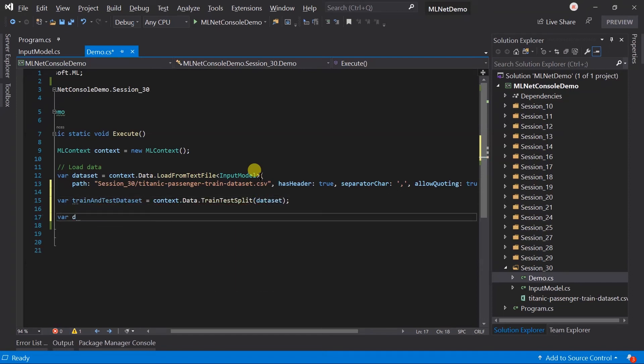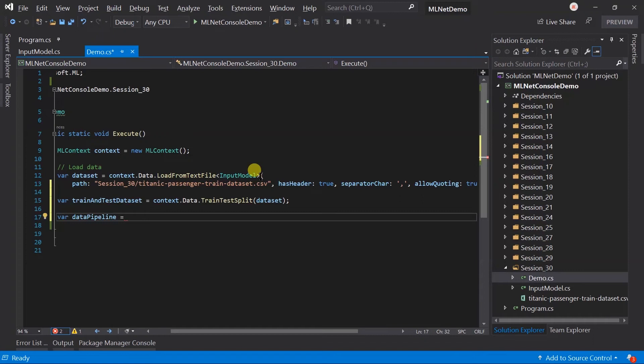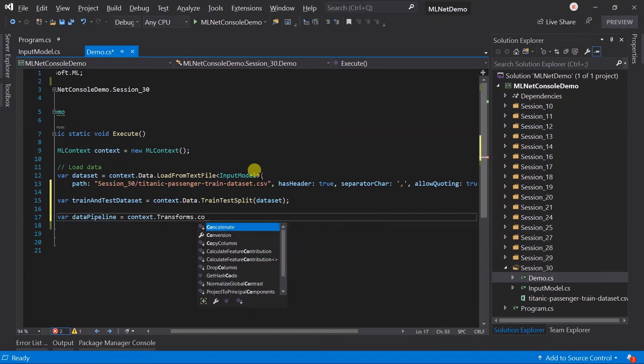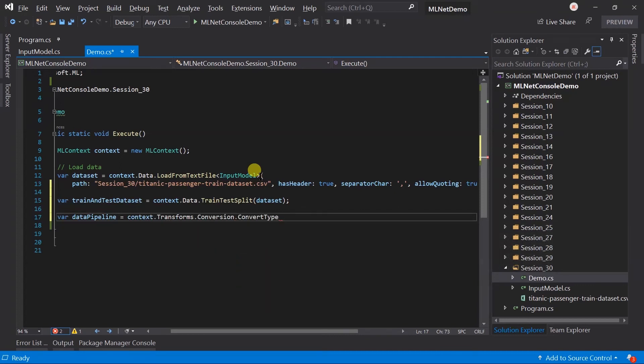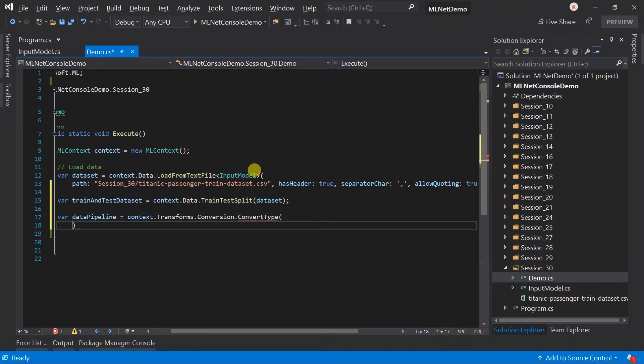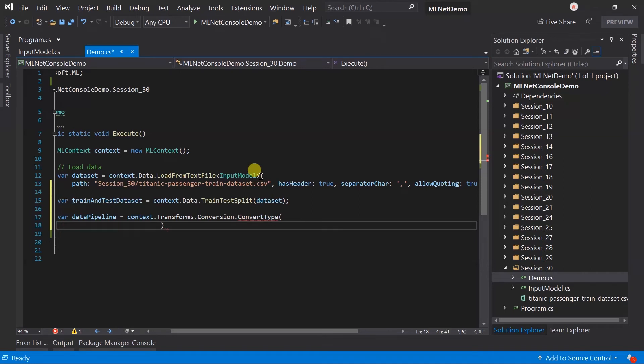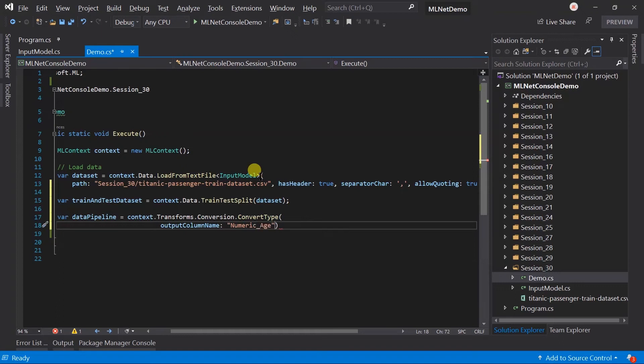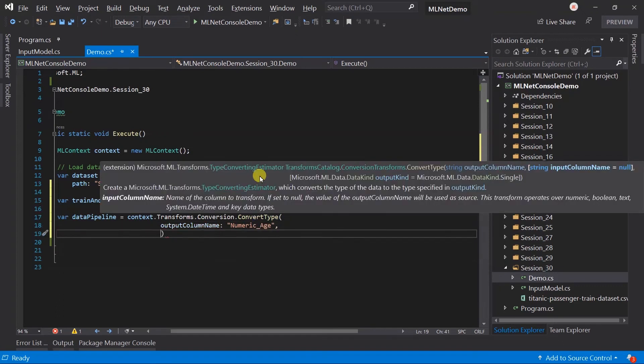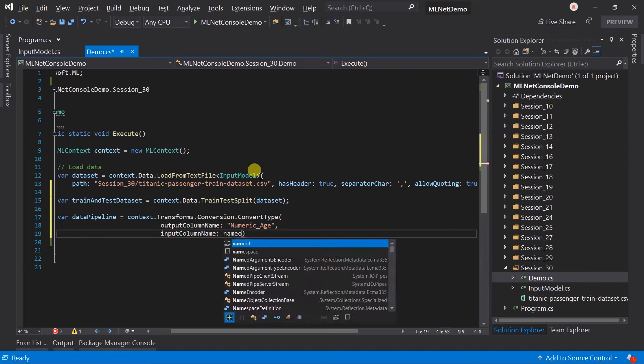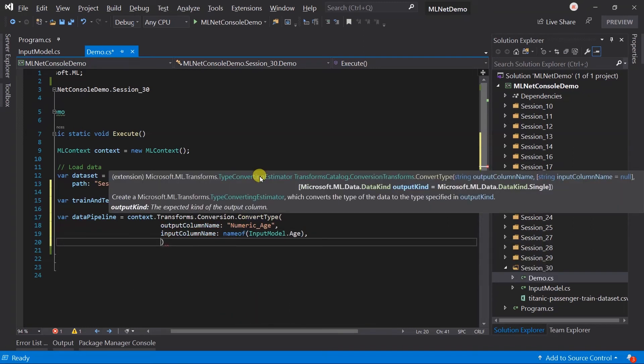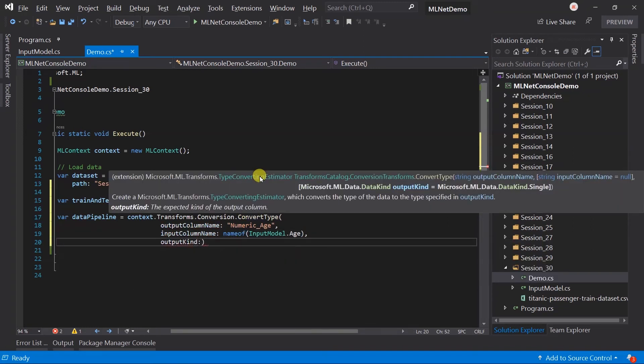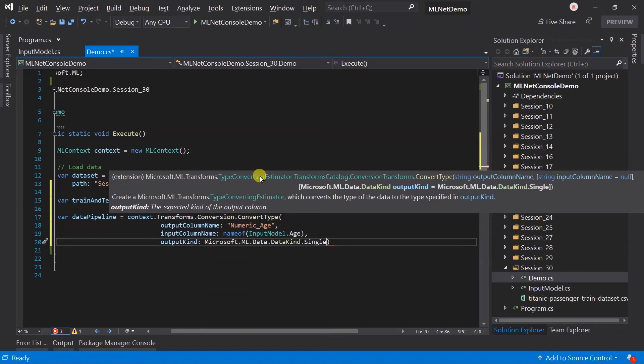Let's generate the data preprocessing pipeline. The first step is we need to handle the missing value. Before that, we need to convert the age to a numeric value. For this, use the convert type. The output name will be numeric_age, input column name will be age, and output kind will be single, that is float.